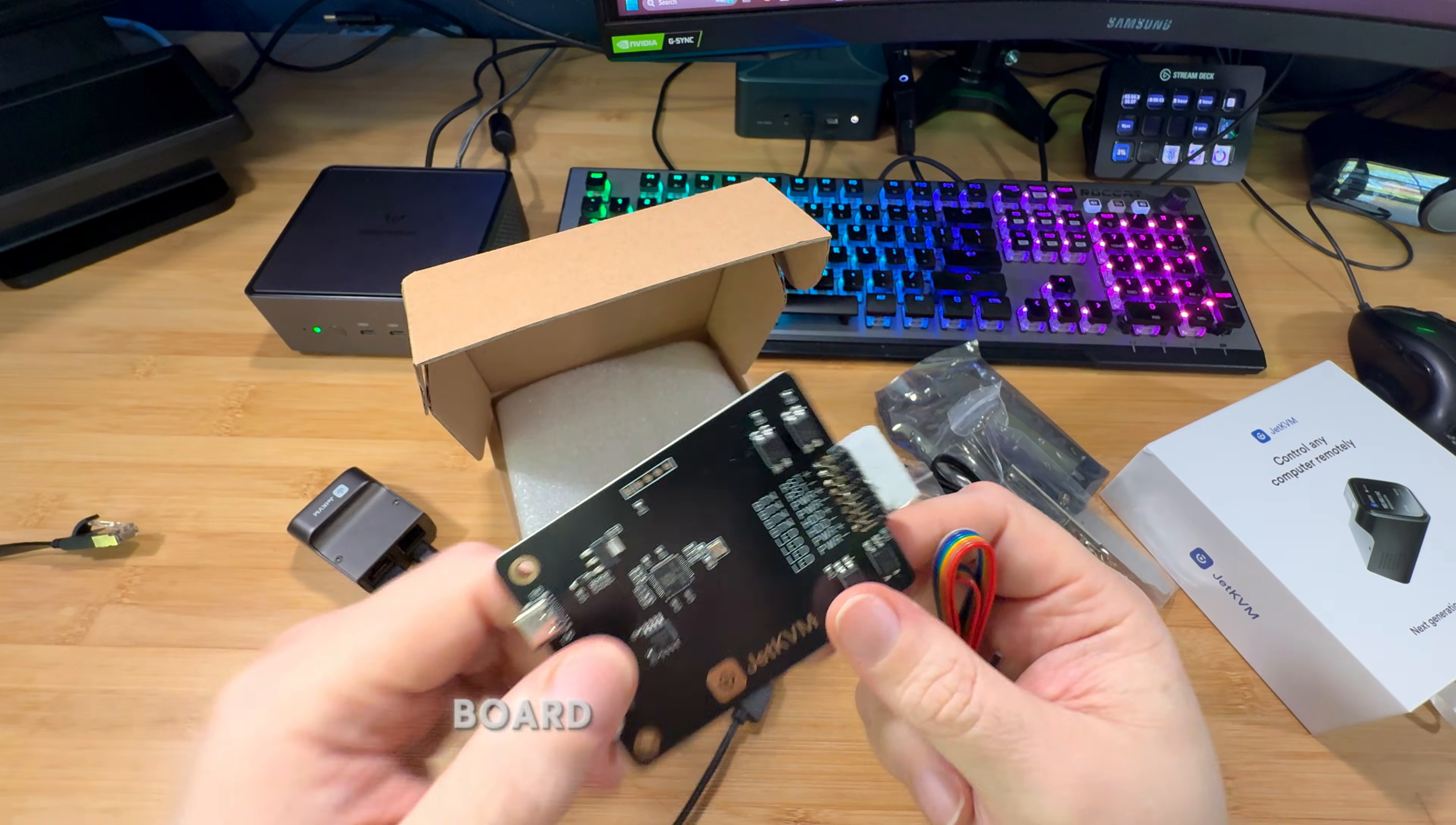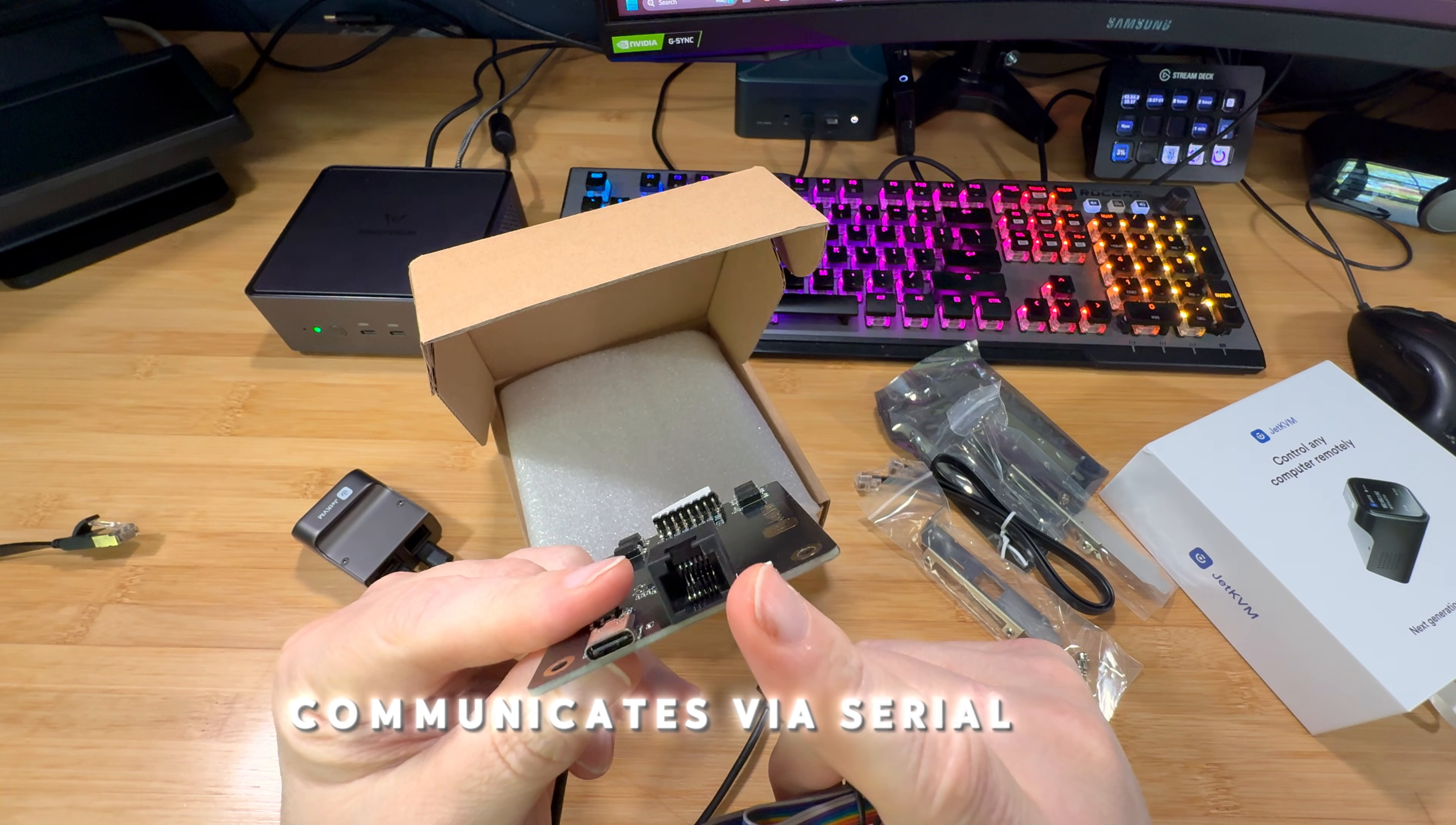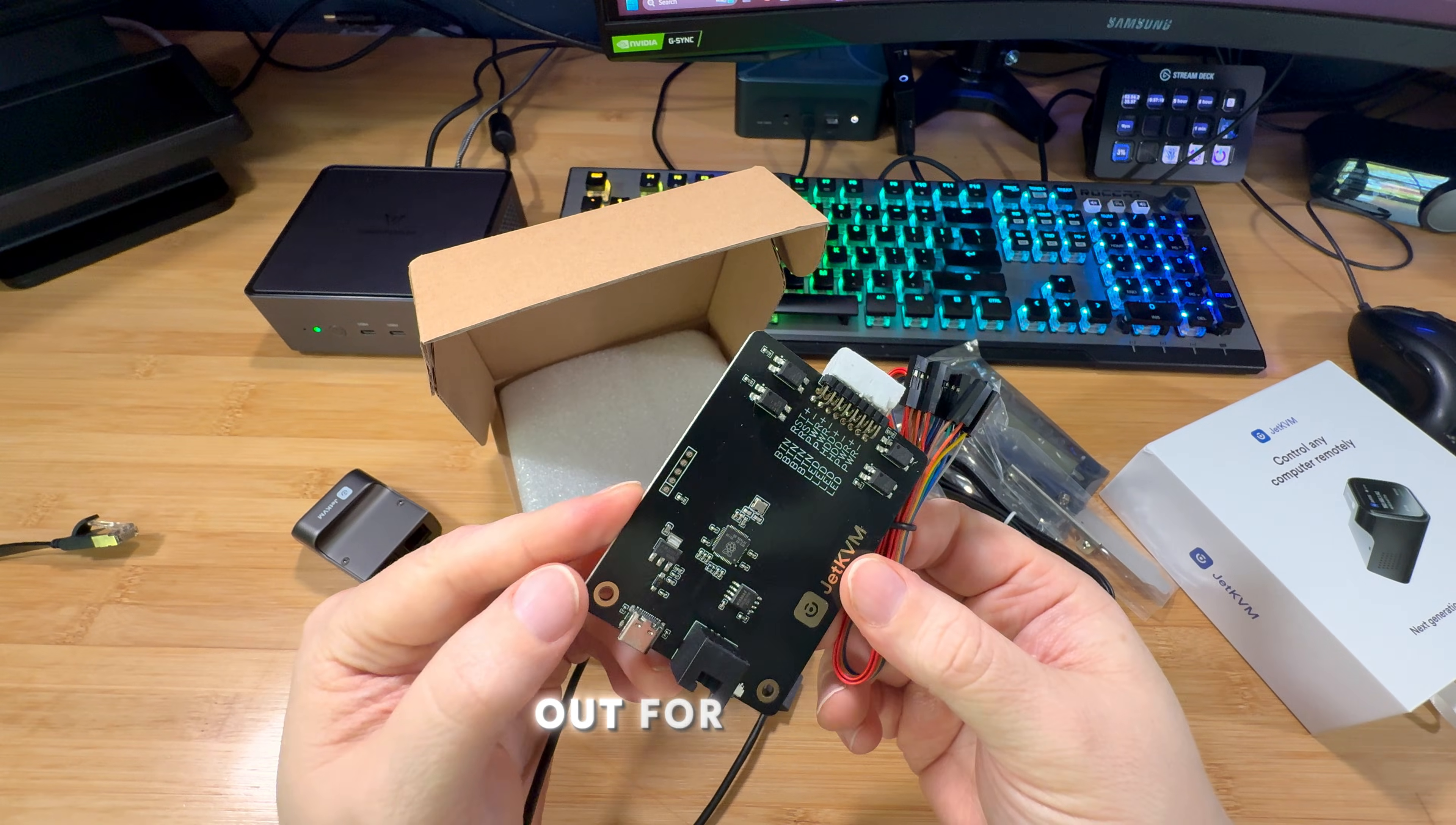When I bought this board, I wanted to plug it in so I could control the power. However, after realizing that it communicates via serial port, I was a little less thrilled to implement this. So I'm not going to actually implement this. I'm going to keep this out for now.